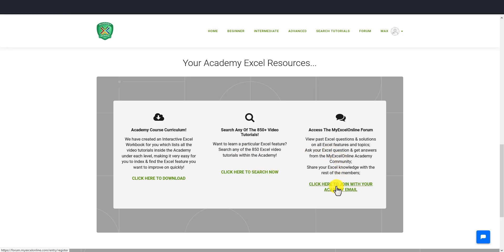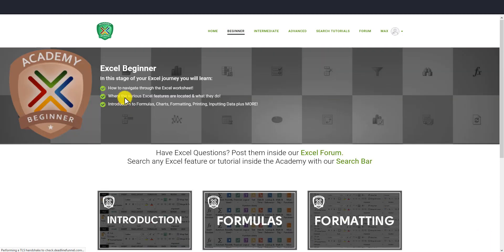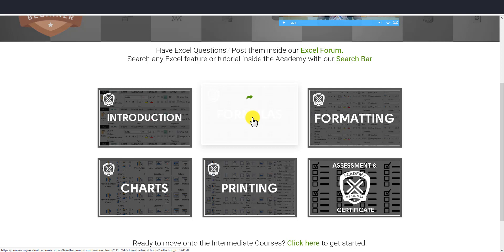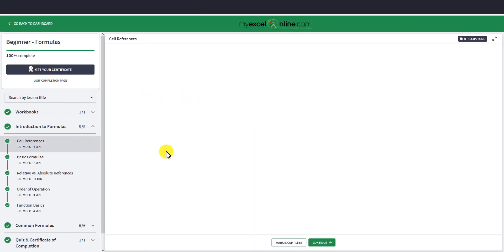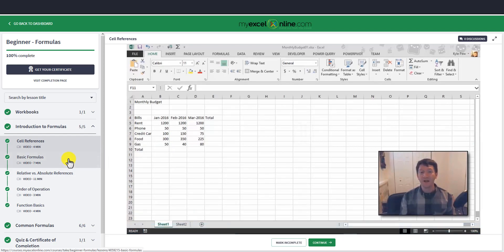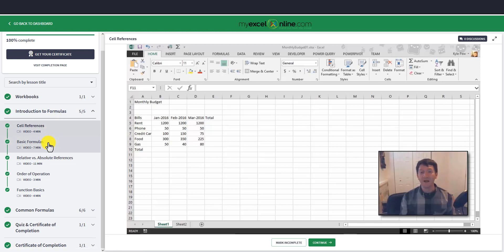You can also access our forum from here. Before we go into those features, let's go into a course so you can see the course structure and layout. Let's go into the beginner course and choose formulas. This is the formula course, and we have all the different videos listed here.